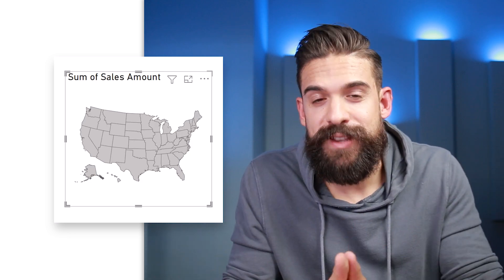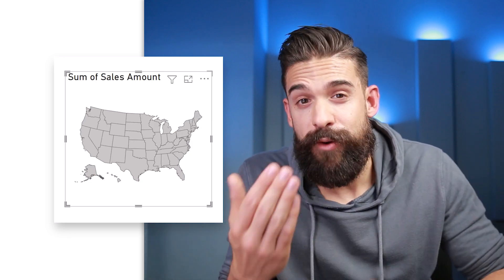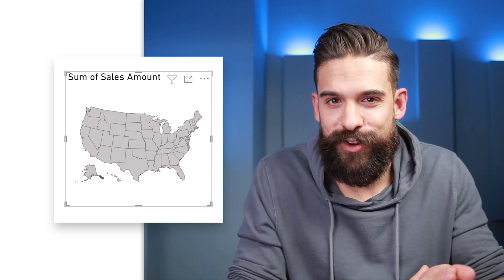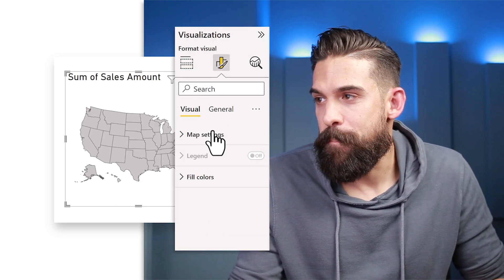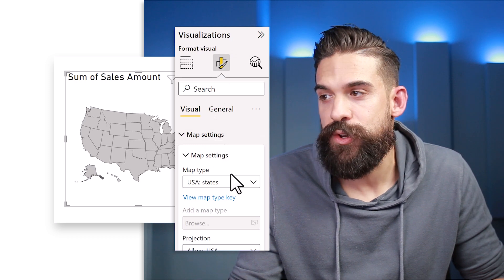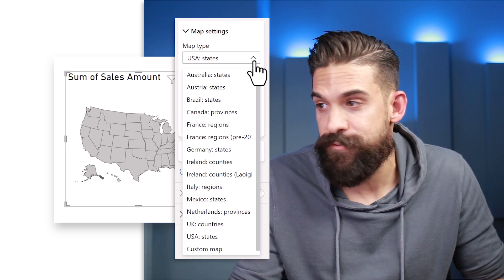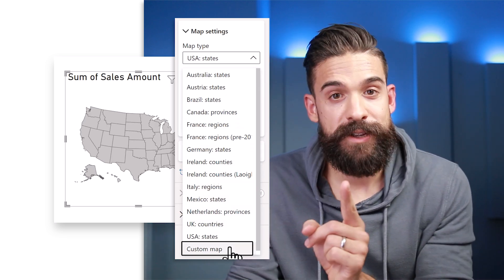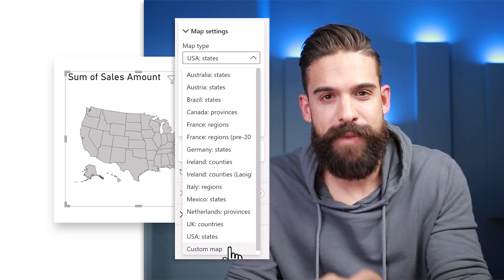A shape map is not meant for showing precise geographical locations. However, it is meant for comparing regions with each other by filling them up with different colors. If you go to Formatting Options then Map Settings, you can choose the map type. The most interesting option is all the way at the bottom — there we have the option to choose a custom map. This custom map needs to be in the format of a TopoJSON file, which lets you store geographical data. We are going to use it to store where the regions are on an image.